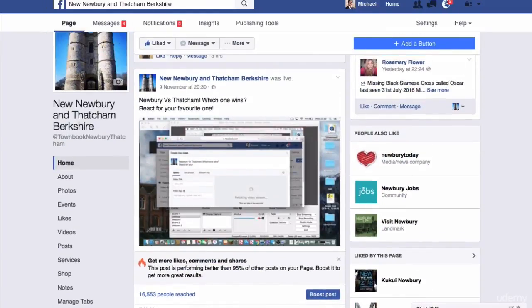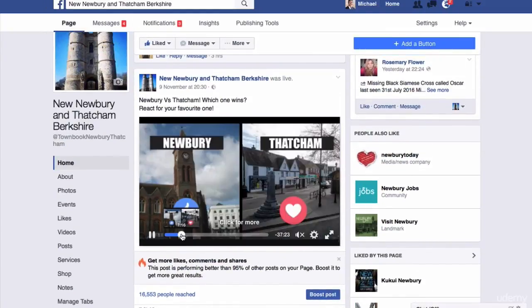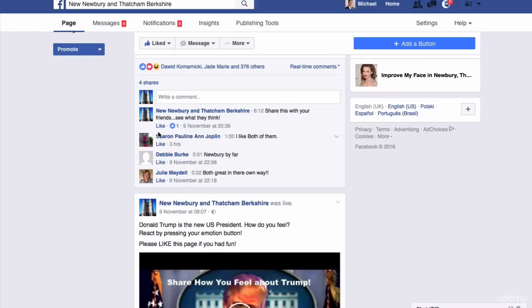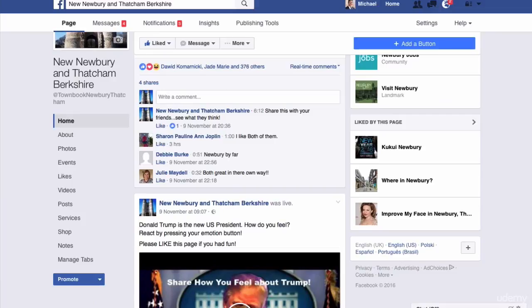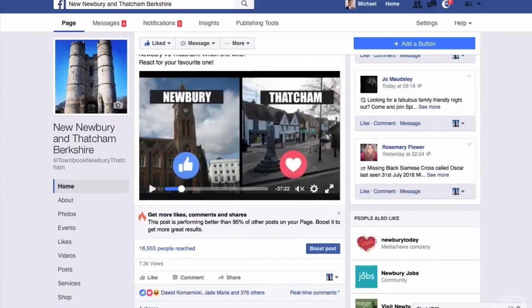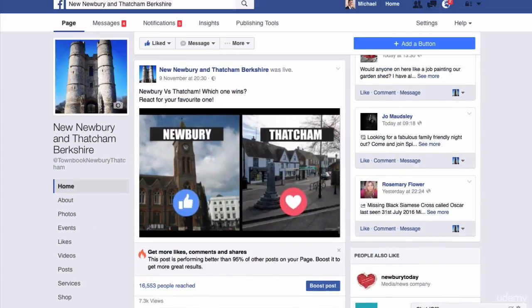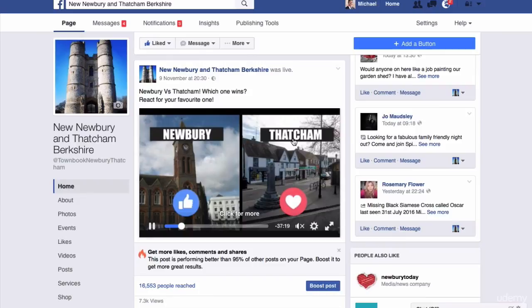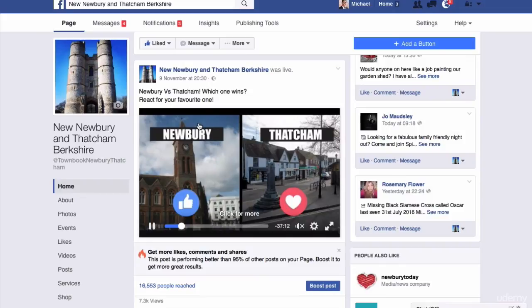This one here, Newbury vs. Thatcham, has performed the best for engagement. The reason why is because it's fun. So what I'm going to do is use this image here, which I used for the live stream.